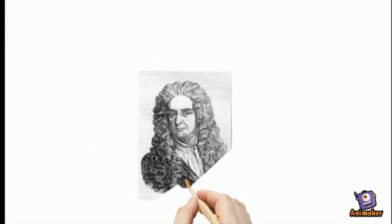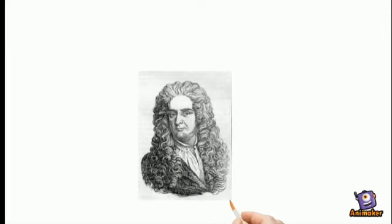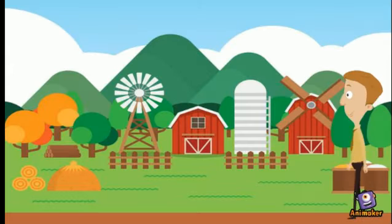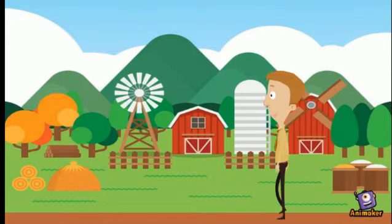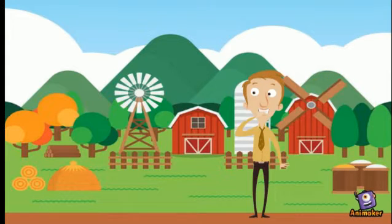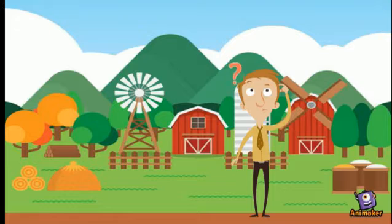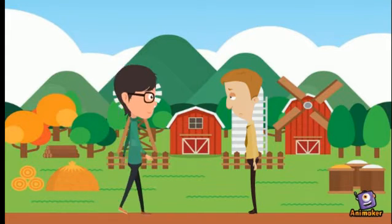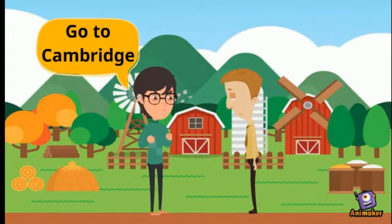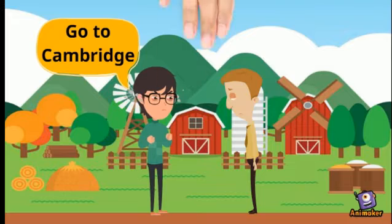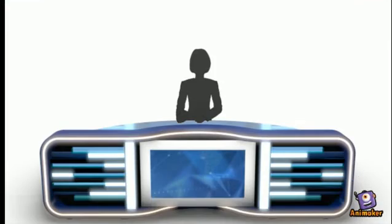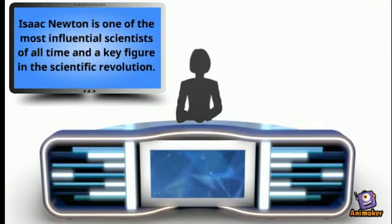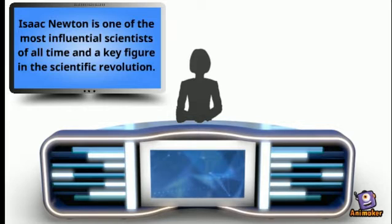Isaac Newton was a person who never did good at school and when he was put in charge of running the family farm, he failed miserably. In fact, his uncle took charge of the farm and sent him off to Cambridge, where he blossomed into the scholar we know today. If he did not fail, he would have spent his whole life as a farmer, but his failures helped him achieve greater goals.